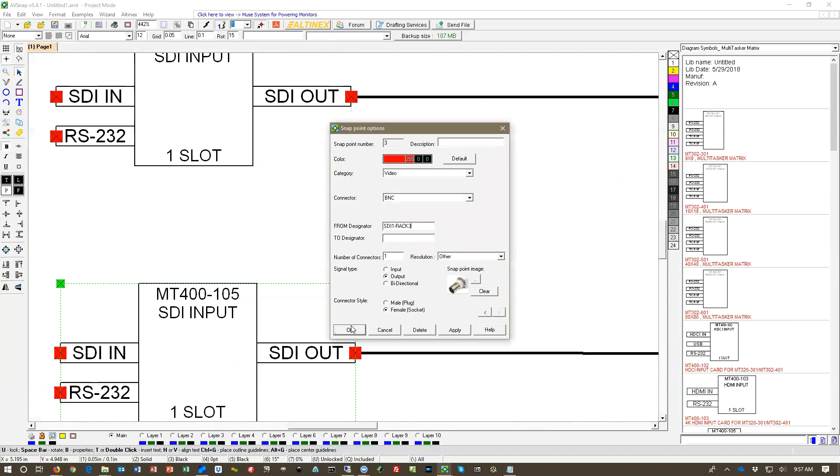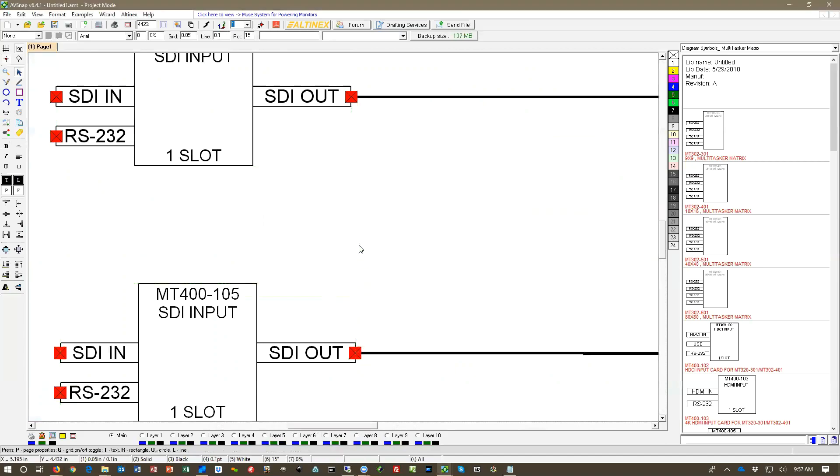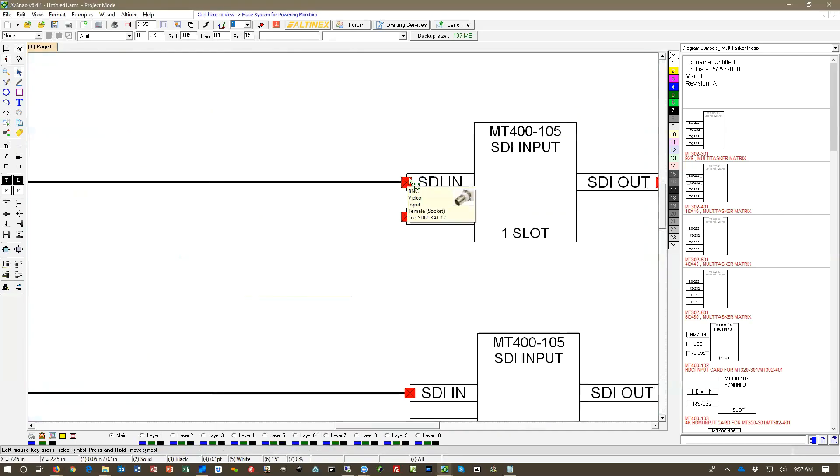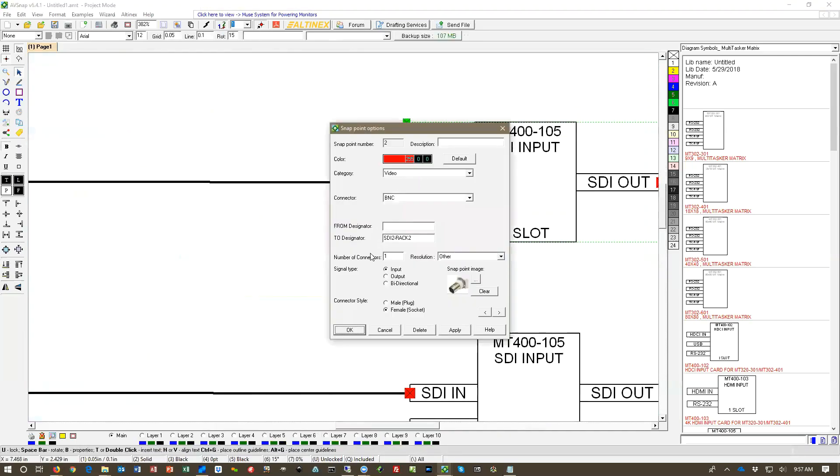And then I'm going to come back here and I'm going to mark it Rack 3. So now we have a full definition where the cables are coming from. We're going to come back here and say where is it going to, which is 2. This is Rack 2.